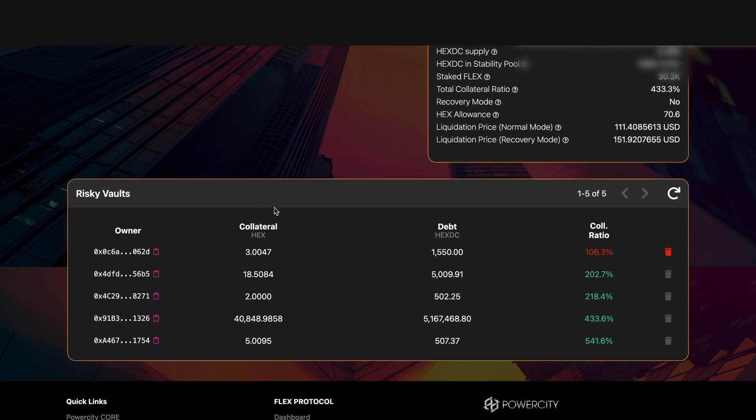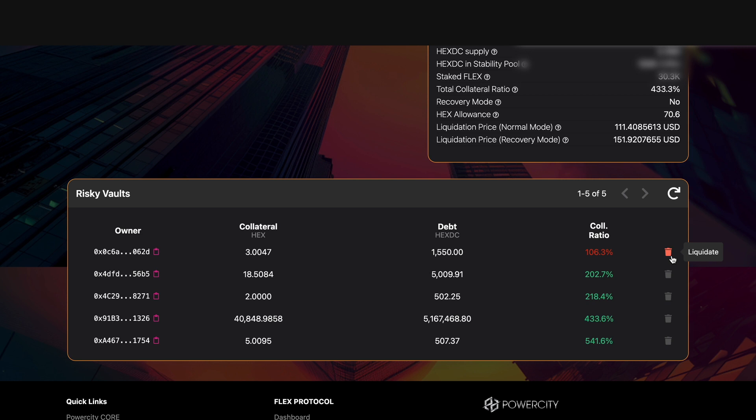So to do this go down to the risky vault section. We can see a few vaults here, four of them are in green but one is in red which indicates it's below the 110% minimum collateral ratio. Next to that we can see the bin is also red and therefore we can liquidate it.